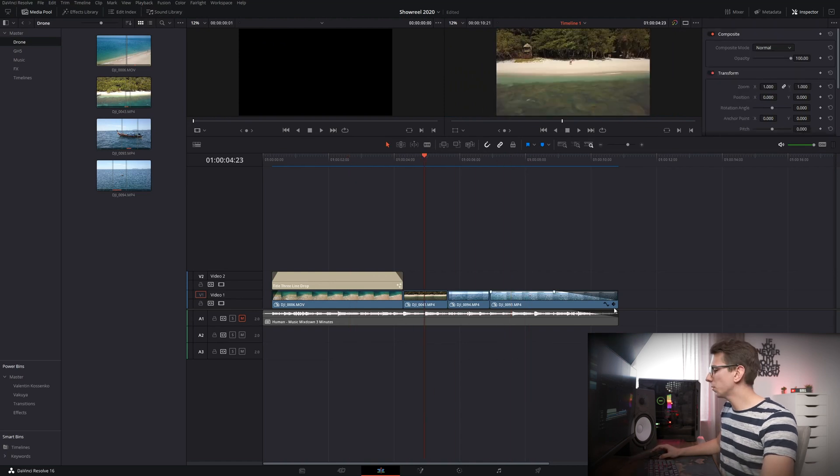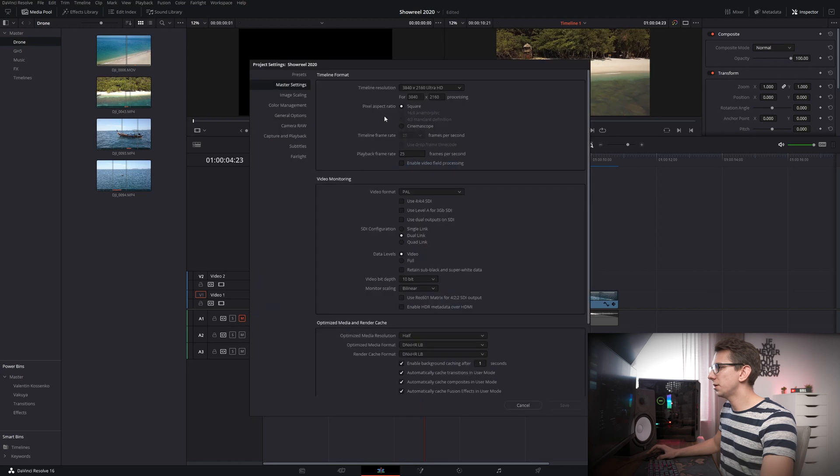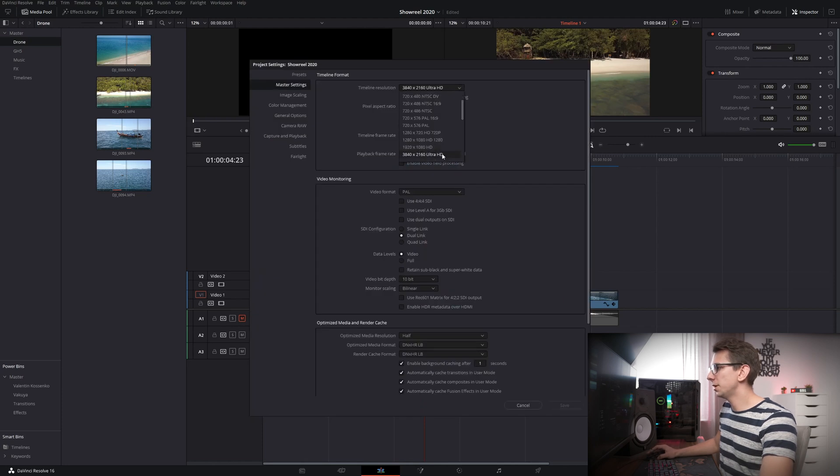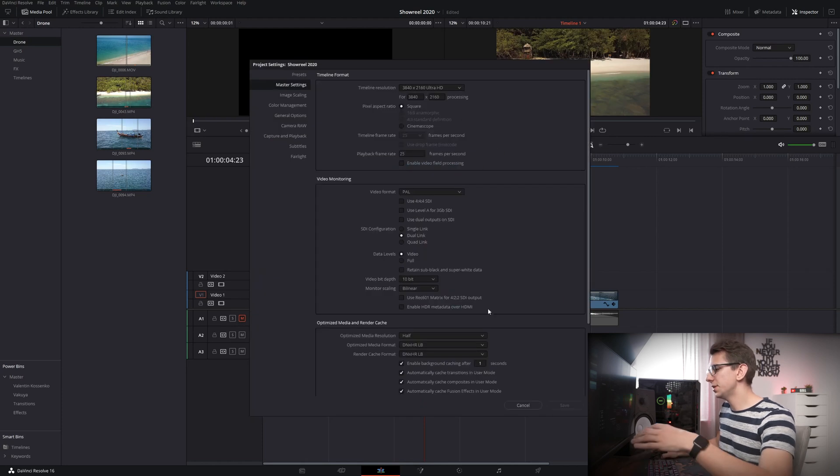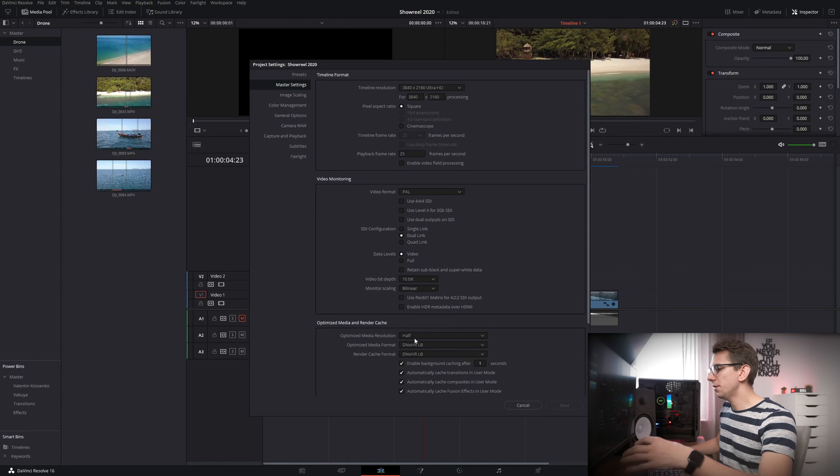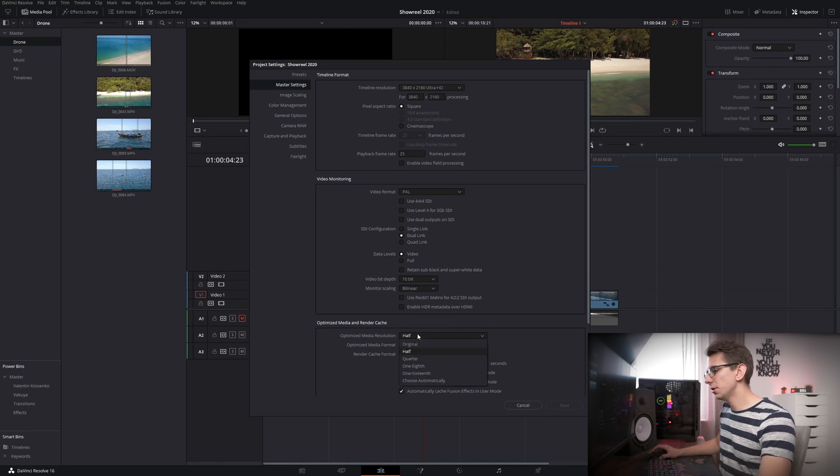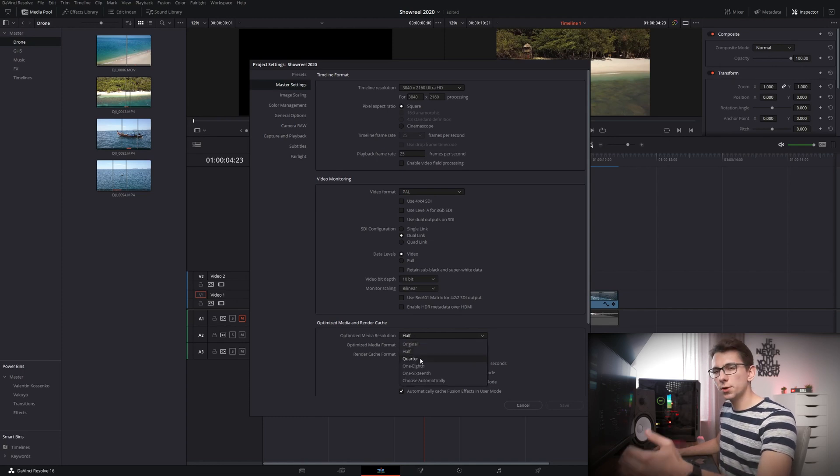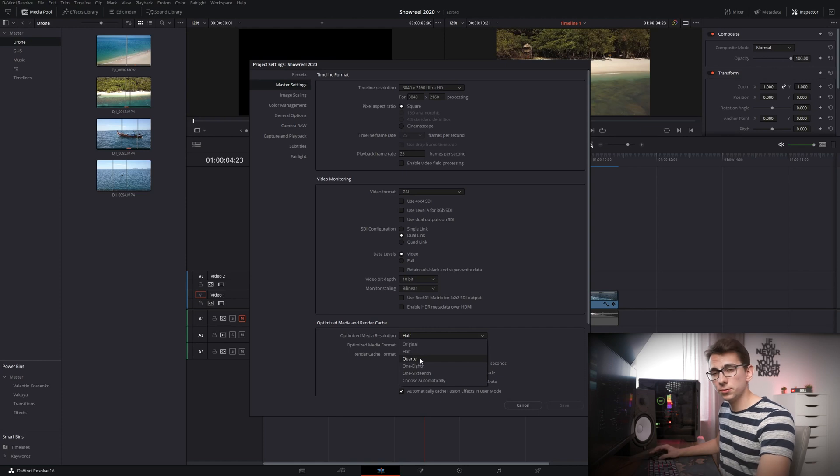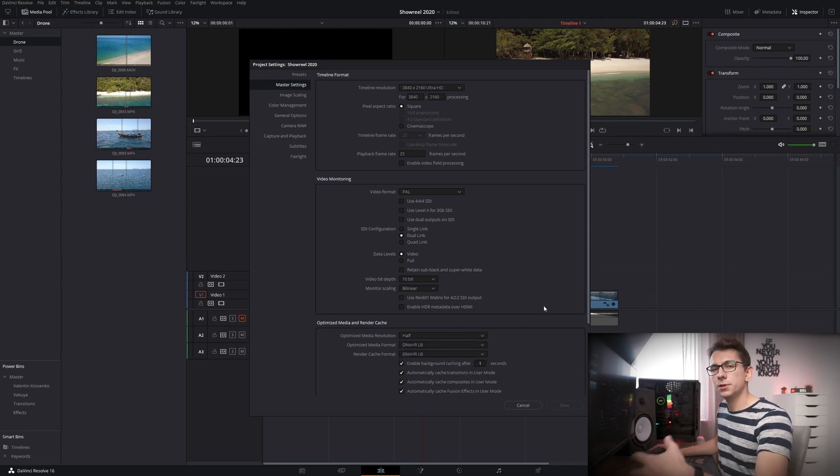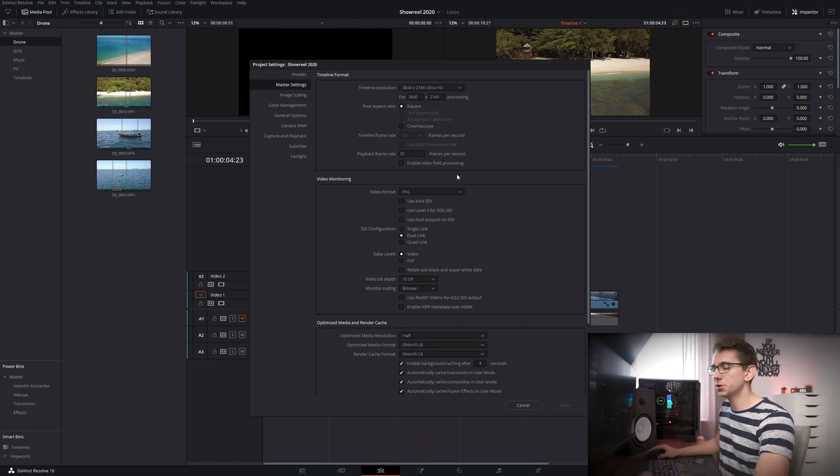If you're still struggling with playback then you can also modify your timeline resolution and go with something like full HD. As I've said before if optimized media resolution half is not doing the job for you then you can even go with quarter or even smaller resolution. I personally made some good experience with half when it comes to UHD source media. By the way if you want to see what kind of hardware I'm using for my video editing then you might want to check out this video right here. And if you want to see how to build everything together there's also a video for that.